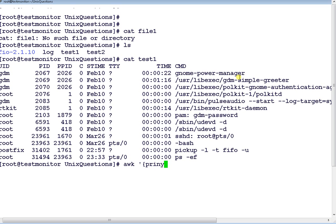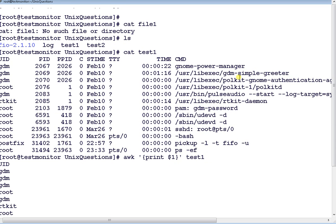In awk, I will do print $1 test1. So again it will display the first column of the file, as you can see.